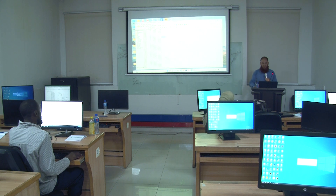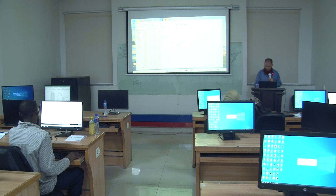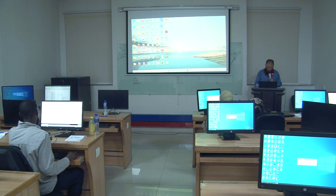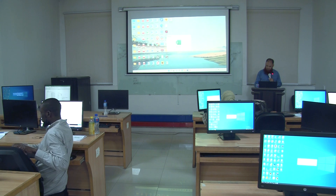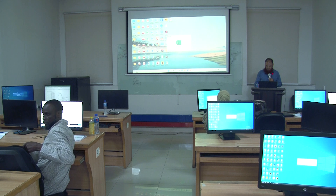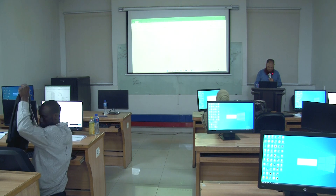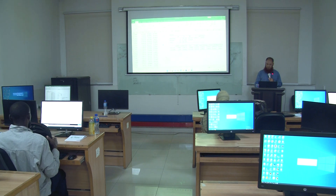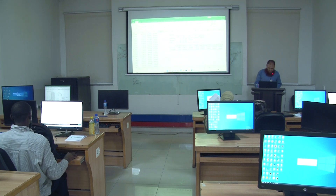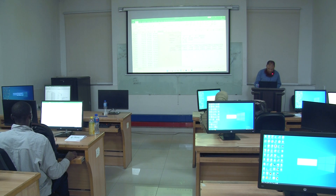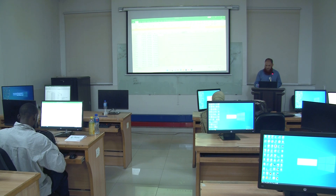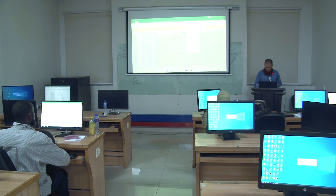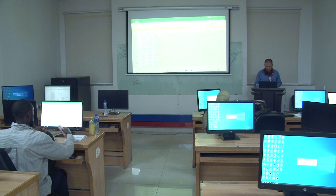Bismillahirrahmanirrahim. We are discussing the ARMA models and I will tell you how to estimate an ARMA model. Basically, we have some data in Excel. Regression can be calculated in software — I am going to use software known as Aux Matrix. This is a very simple and very useful software.